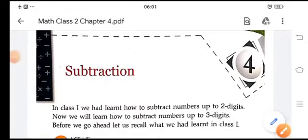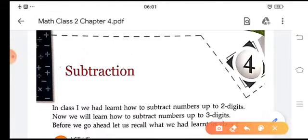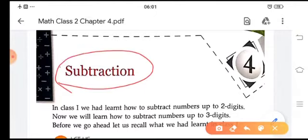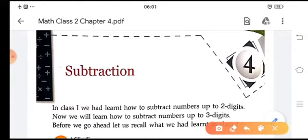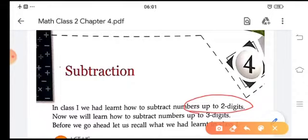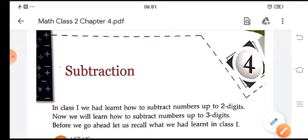Good morning children, I hope you are all enjoying your online classes. In our previous class we learned about addition, but today we are going to learn about subtraction. In class one you learned how to subtract numbers up to two digits, but in this class we are going to learn numbers up to three digits.